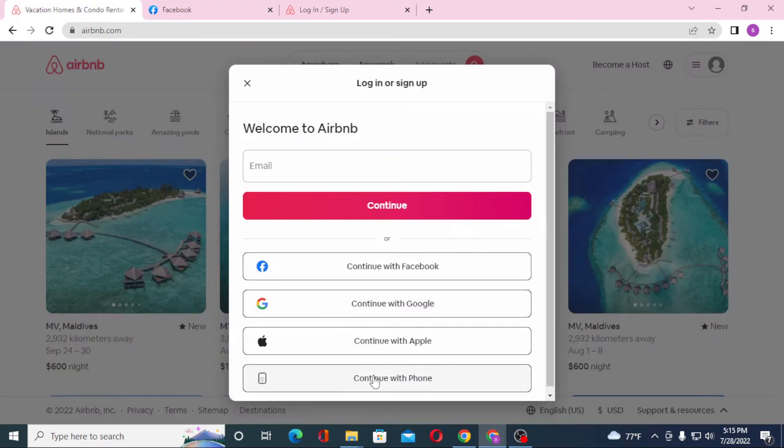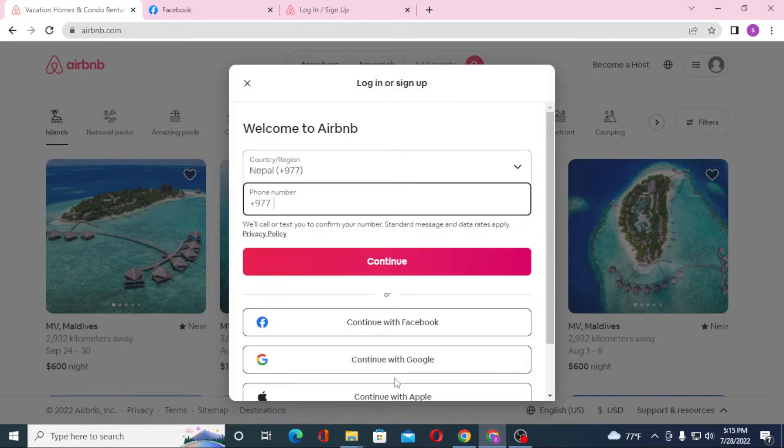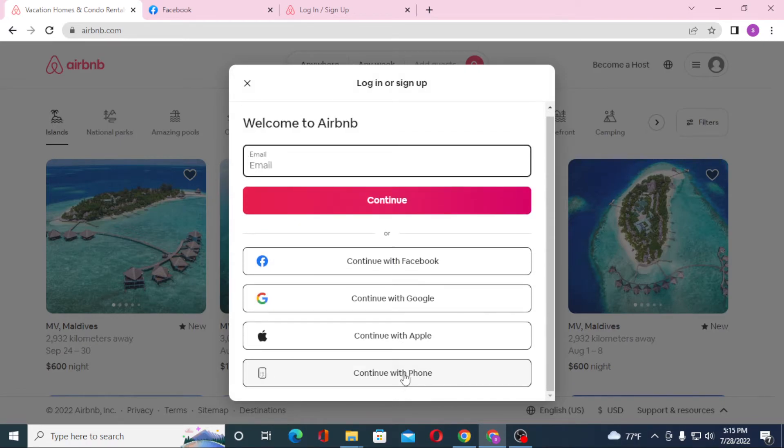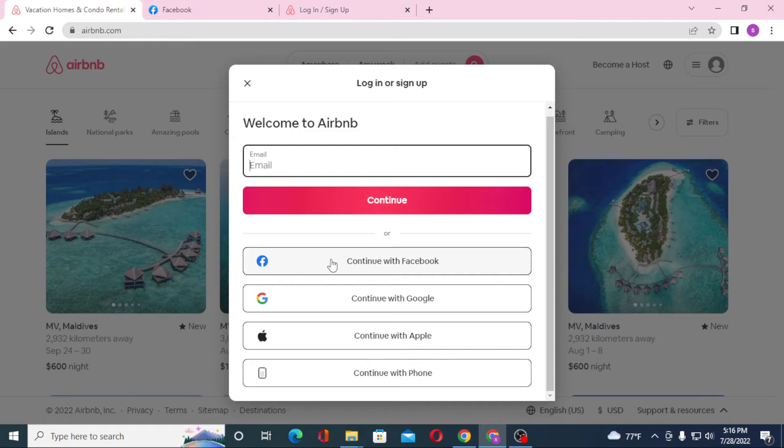Now if you want to log into your Airbnb you can see the continue with phone or your email over here. Same process with the email: enter your email over here and click on continue. On the next step you'll be required to enter your password and then you'll be logged into your Airbnb account from your computer. And there you go guys, this is how you log into your Airbnb account from your computer.